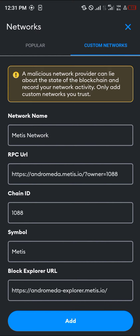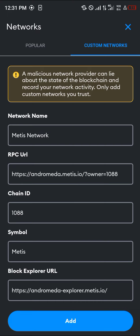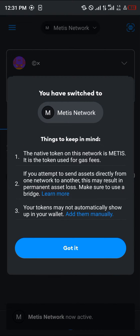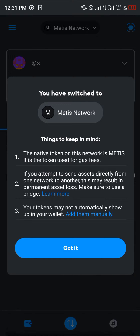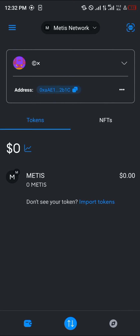Once you've been able to type all of this into your MetaMask, all you need to do is simply click on Add and then proceed to have your Metis network on MetaMask. Now that we have Metis on our MetaMask, our next step is to minimize and open up the OKX mobile app.